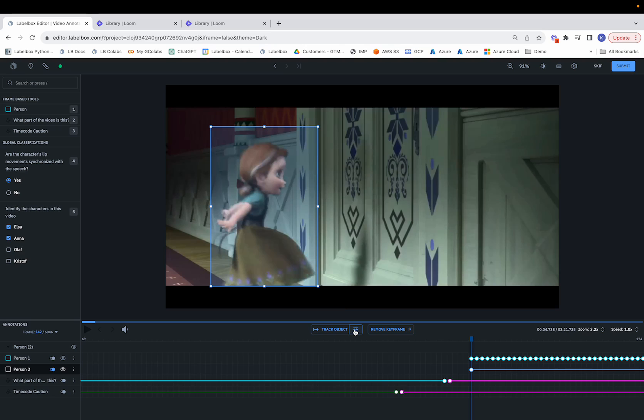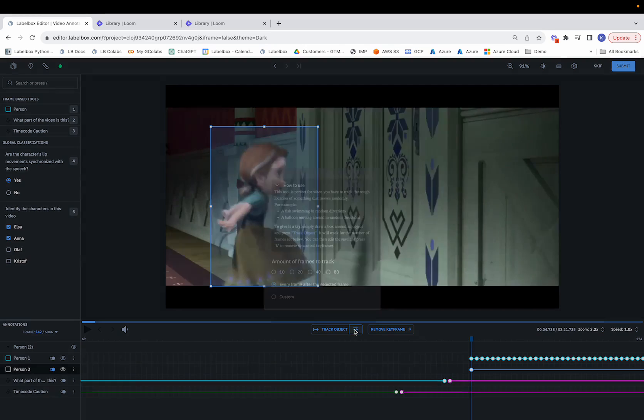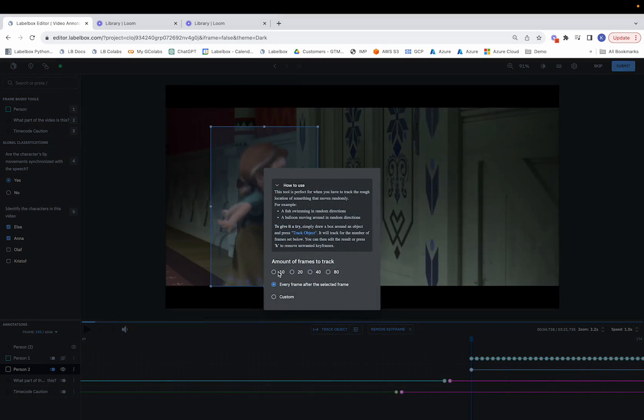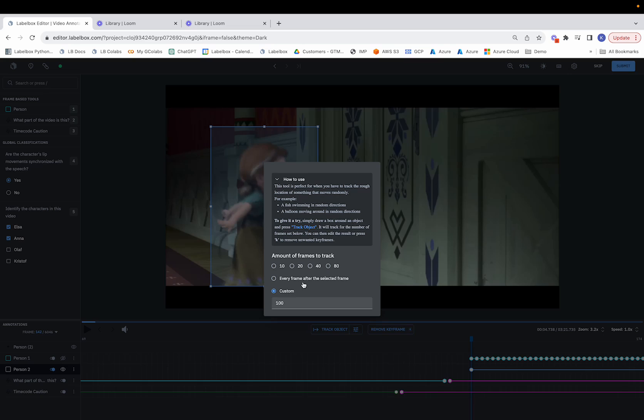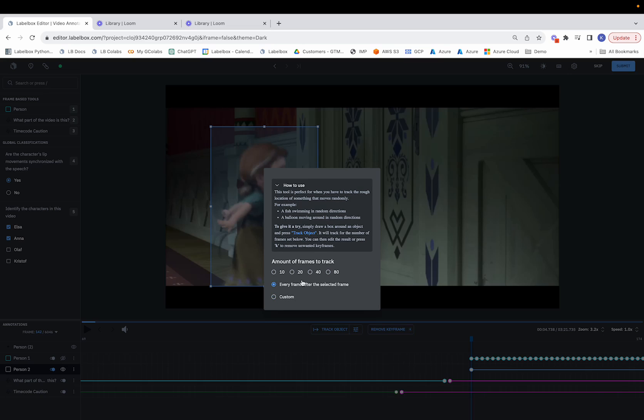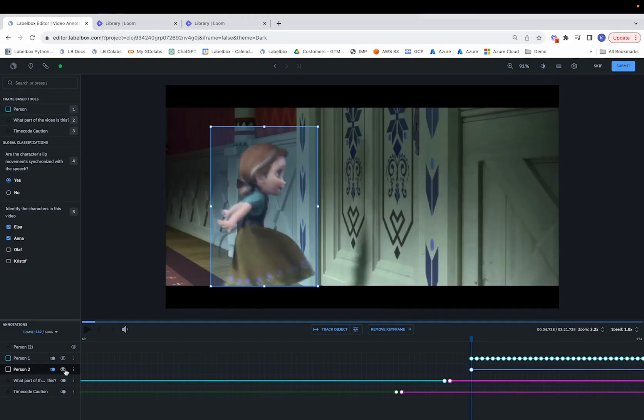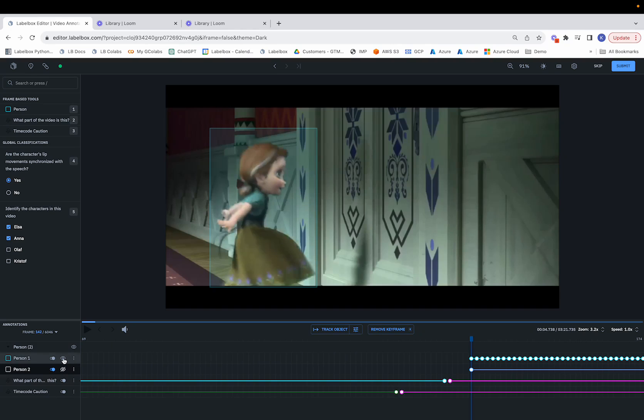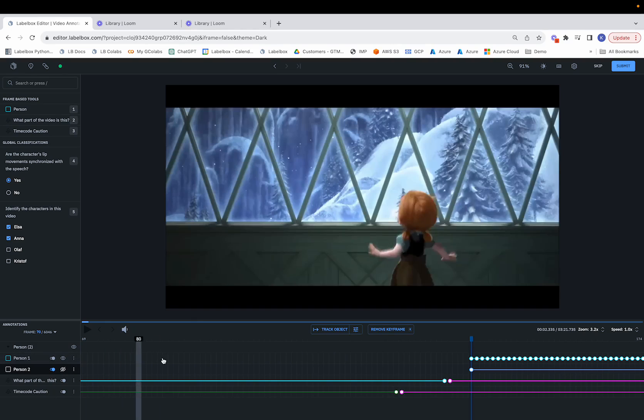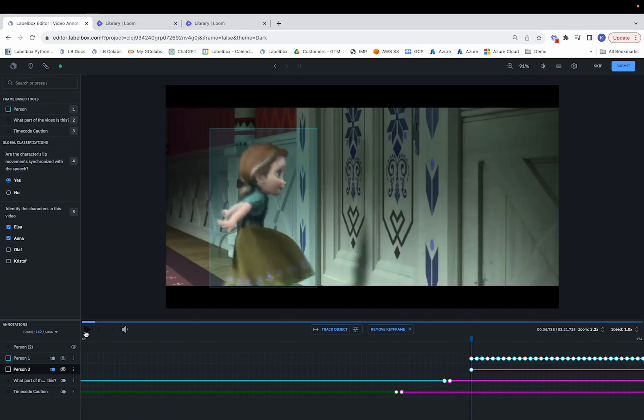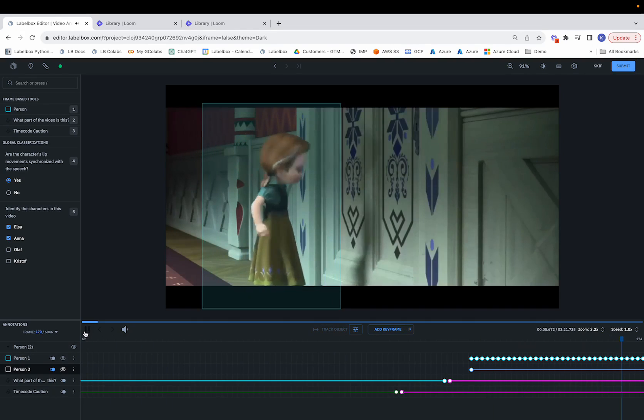Now, before we track the object, some things we can configure here are the amount of frames to track, whether that's one of the options shown here, or a custom option, or every frame after a particular frame. This is where you can make that configuration. And once we exit out of this, we can see how the person or individual is being tracked. So let's go ahead and play.